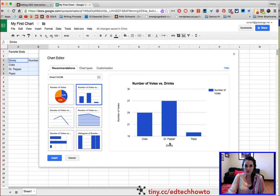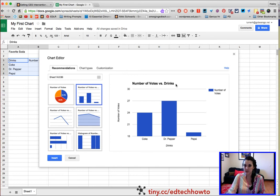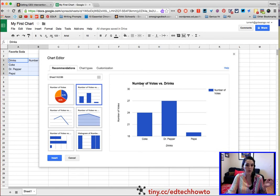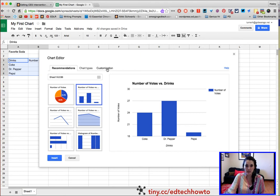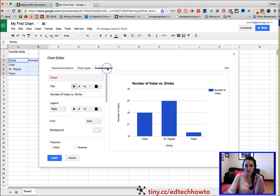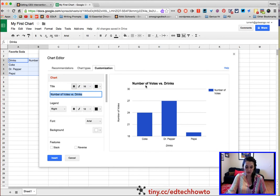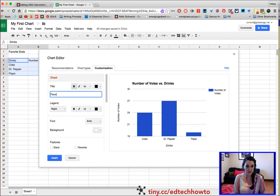The only thing that I don't like about it is it says Number of Votes versus Drinks, and I really want this to be titled Favorite Soda Survey. To change any of this, you have to go over to Customization, and here's this first thing where it has Number of Votes versus Drinks. I want to change it to Favorite Soda Survey.